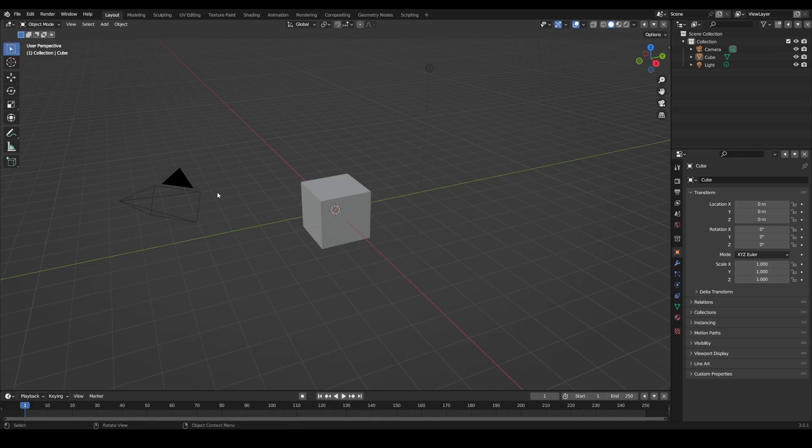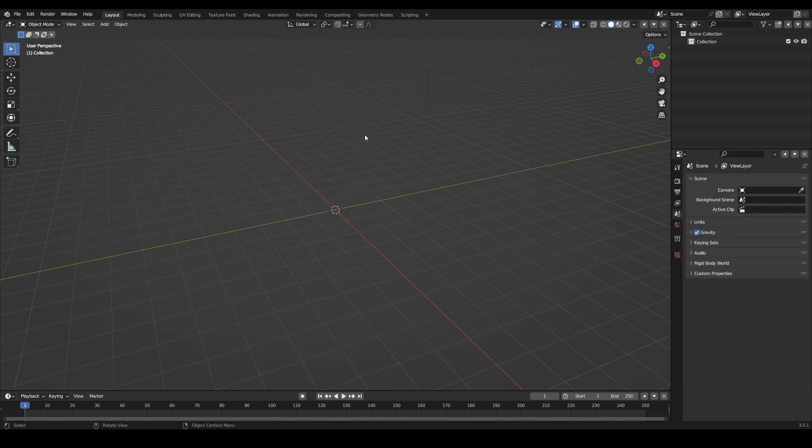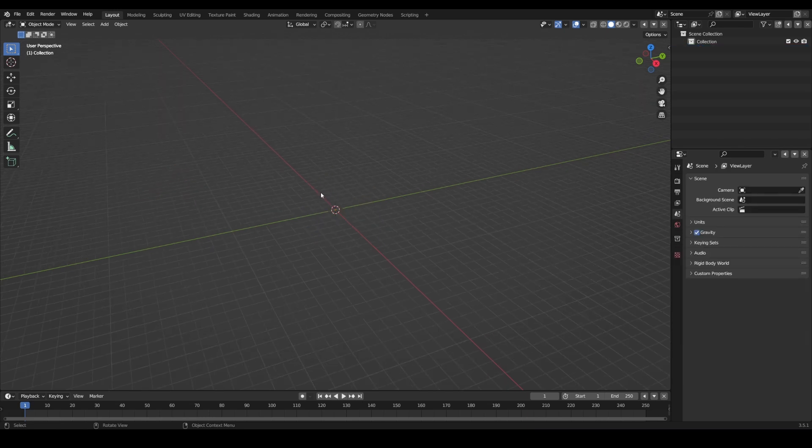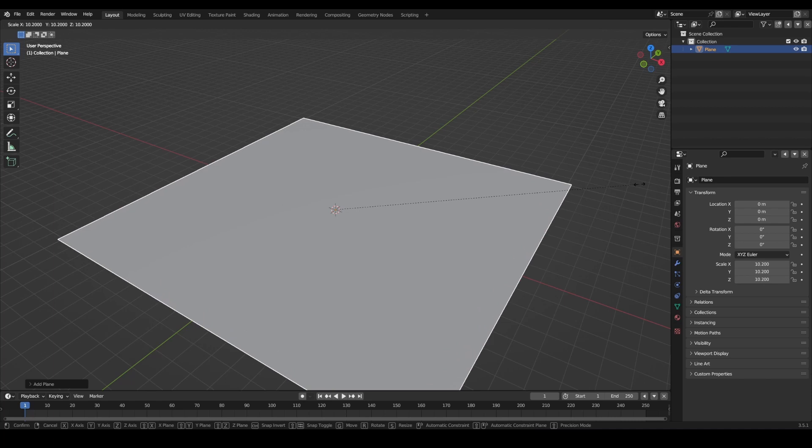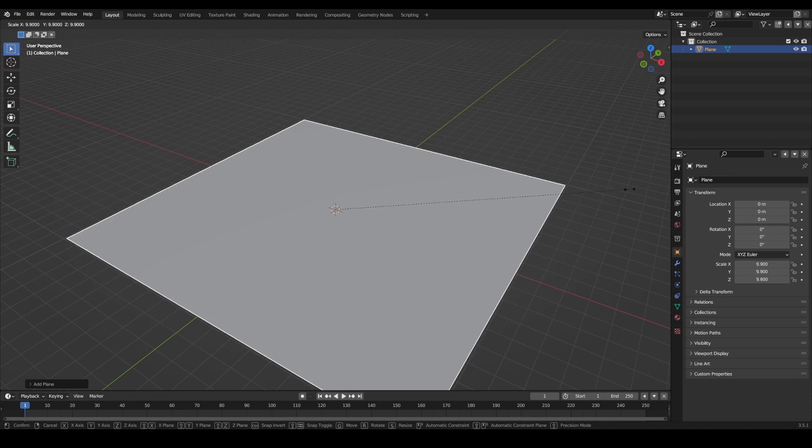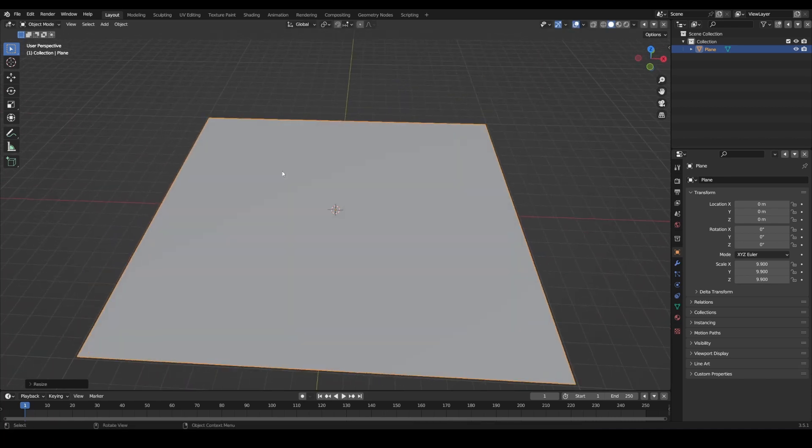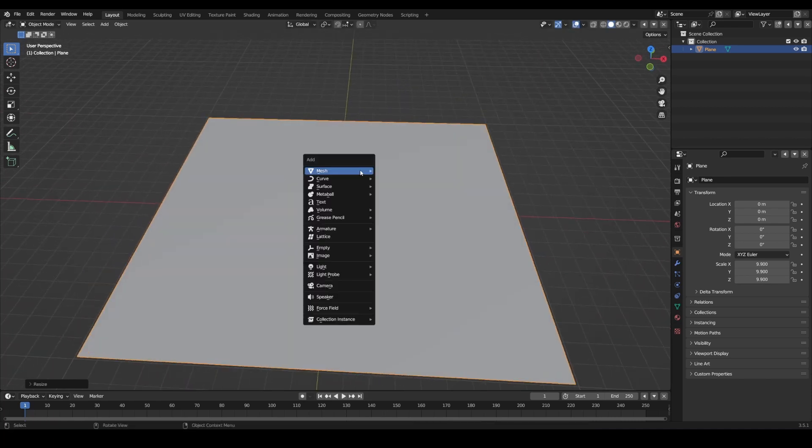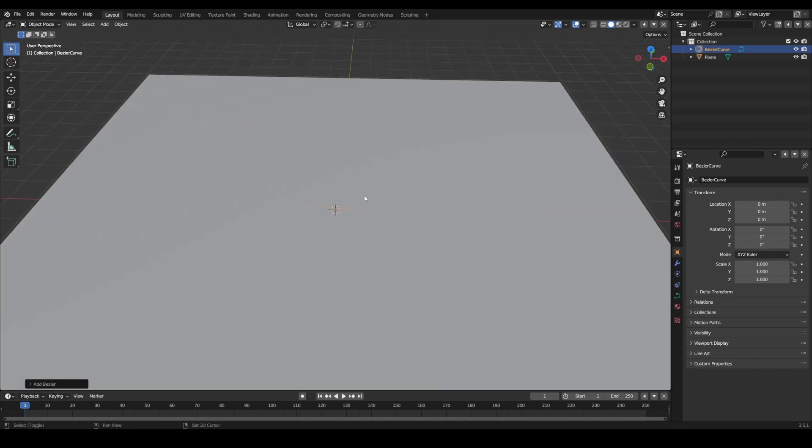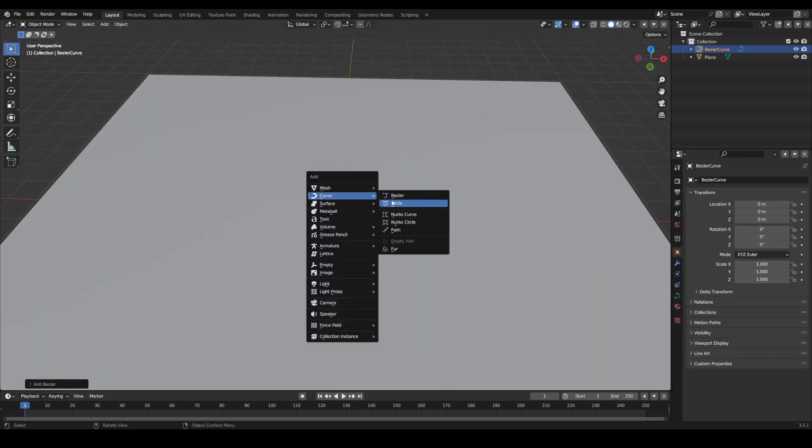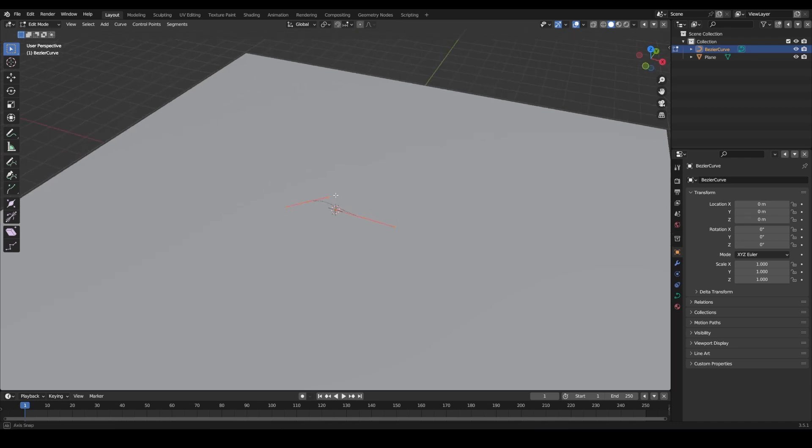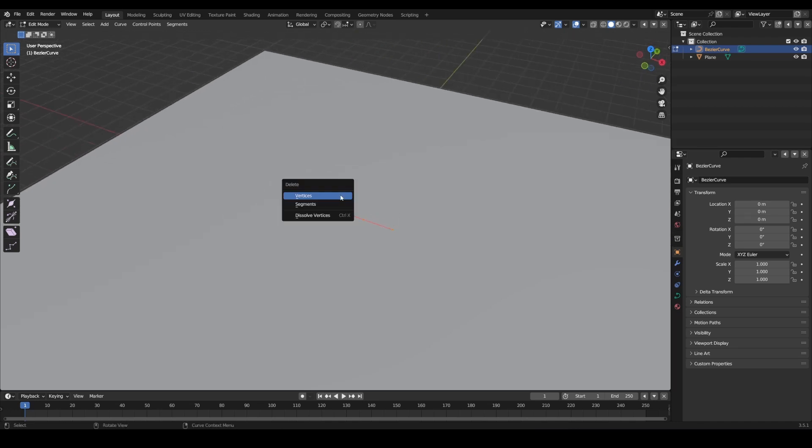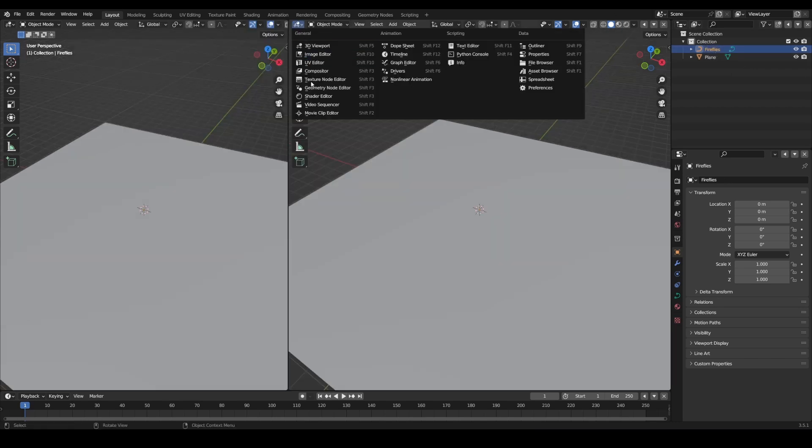All right, here we are in a new scene. We're going to, as always, press A to select everything and delete it all. Let's set up a simple plane to start out - this is just so we have something to draw on. Now we're going to import a Bezier curve. It could be a path or a circle or whatever. The point is you're going to enter edit mode and delete it.